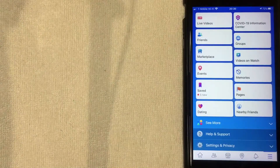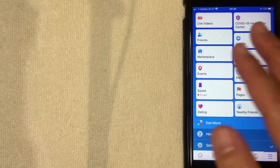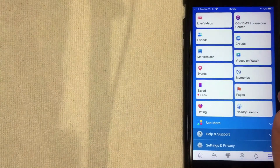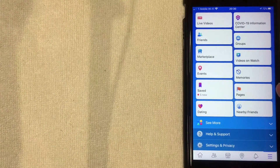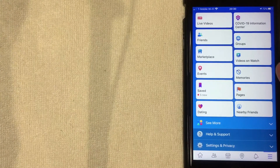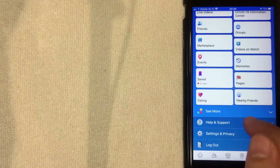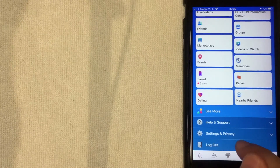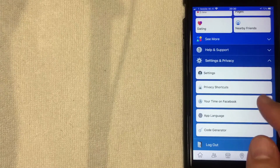Once you click there, a dropdown menu is going to appear. You have a lot of different options associated with your Facebook app account. To update your email address, scroll all the way to the bottom and you're going to see a line called Settings and Privacy — I'm going to click there now.